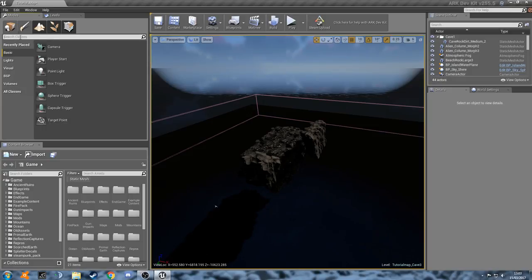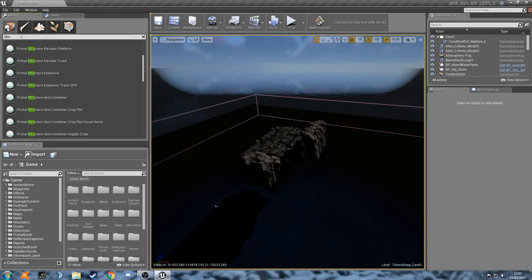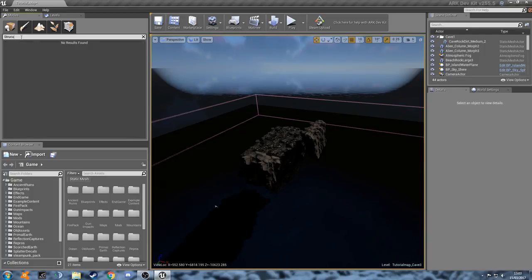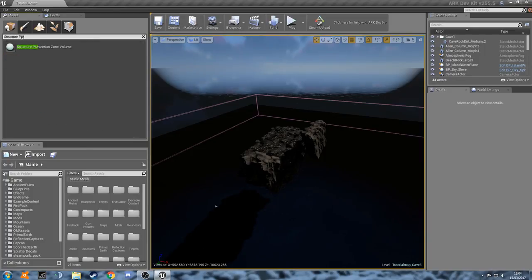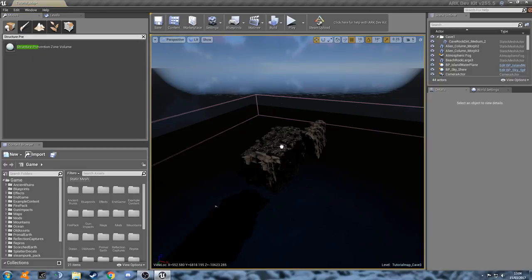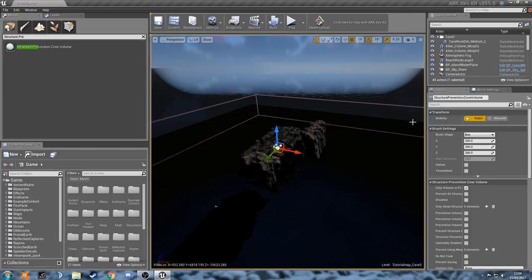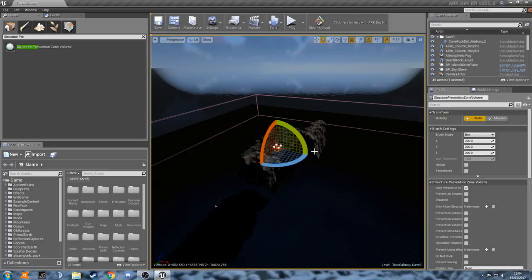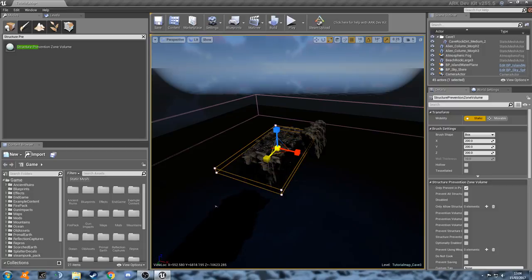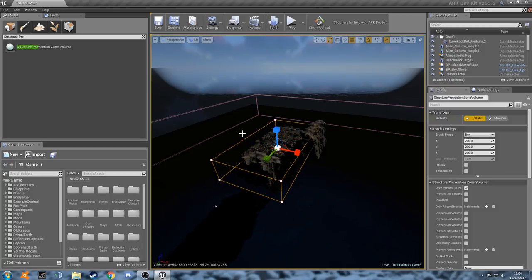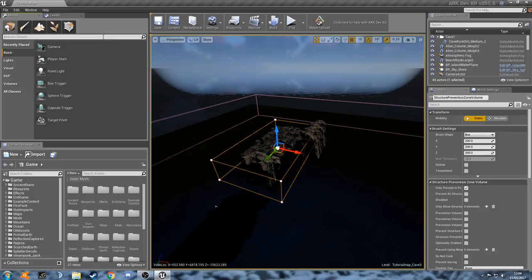So let's go up to our modes tab here. We're going to type in structure. Here we go. Structure prevention zone volume. Let's drag that on here. And then we'll just expand that a little bit. We'll leave that like that for now. Doesn't need to be too specific at the moment. We're going to sort it out in a second using a different method.